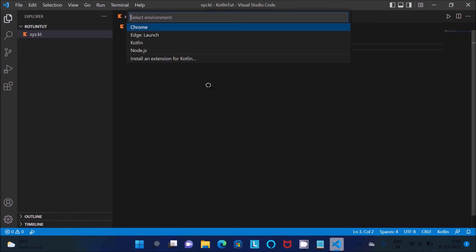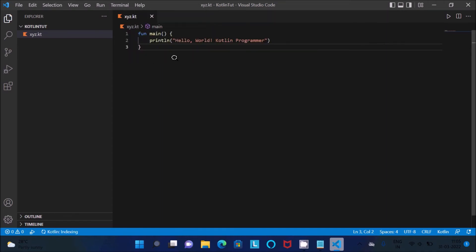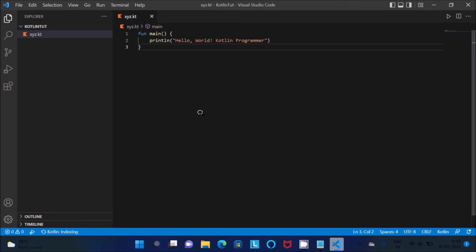So click on this and select here Kotlin. So if that works here you can see Kotlin indexing. If that works then it's okay, but if that not work...